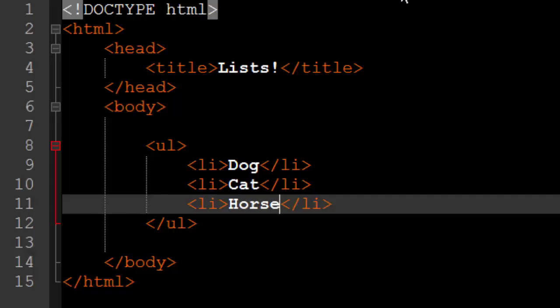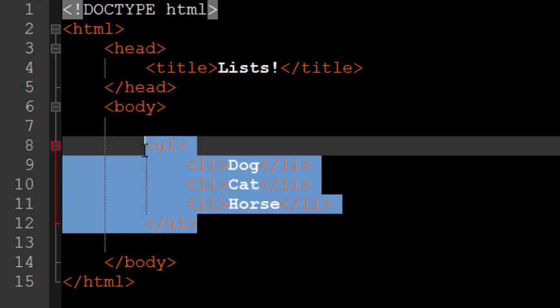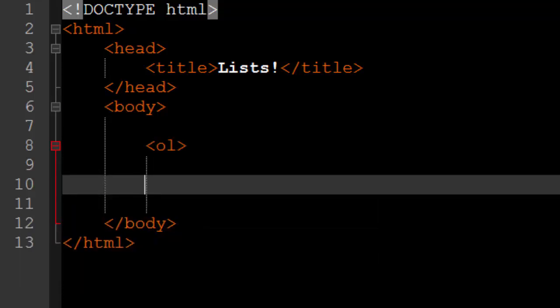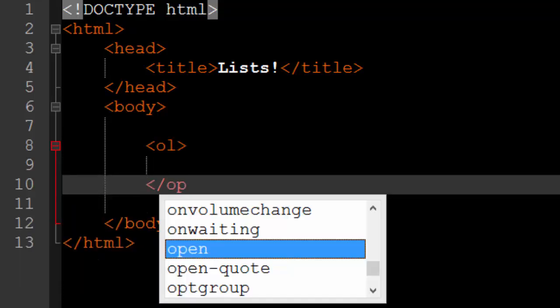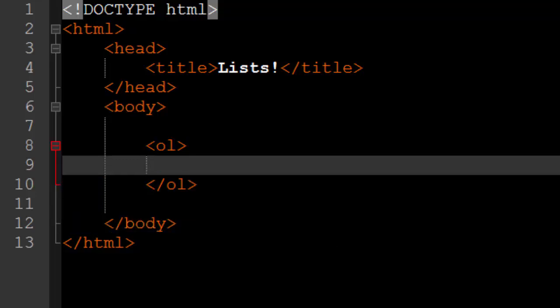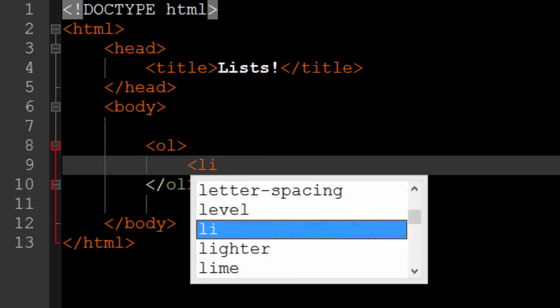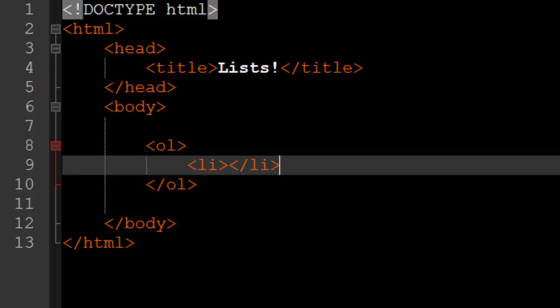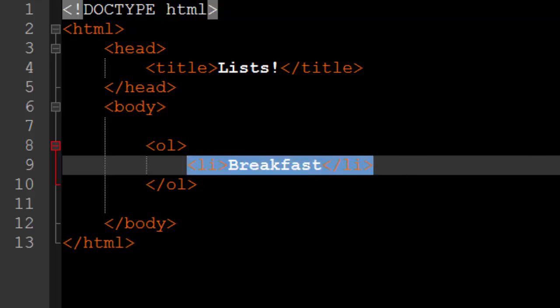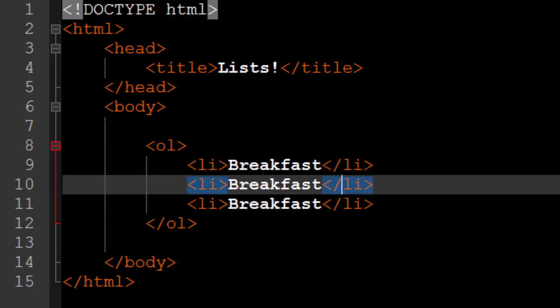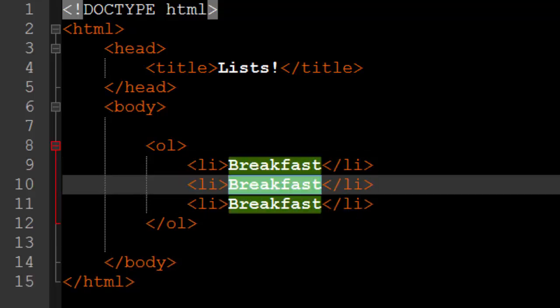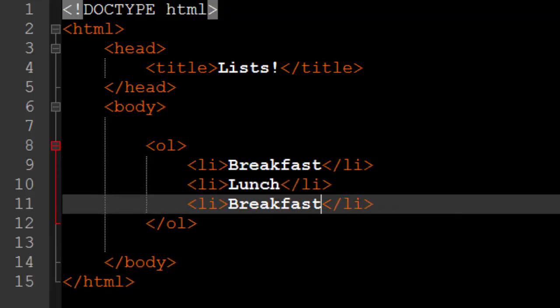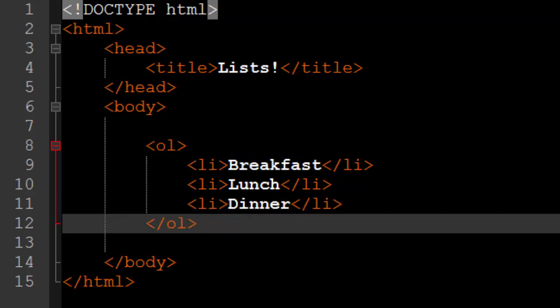Next we are going to go on to the ordered list. So the ordered list is specified by the OL tag. So in between the opening and closing OL tag we have all of our ordered list items. And they're specified the same way in between list item tags or LI tags. So say I want to say what meals I have eaten. Well, I started with breakfast, like so, and I'll copy this down two more times, like so. And we have breakfast, lunch, and dinner. How about that?